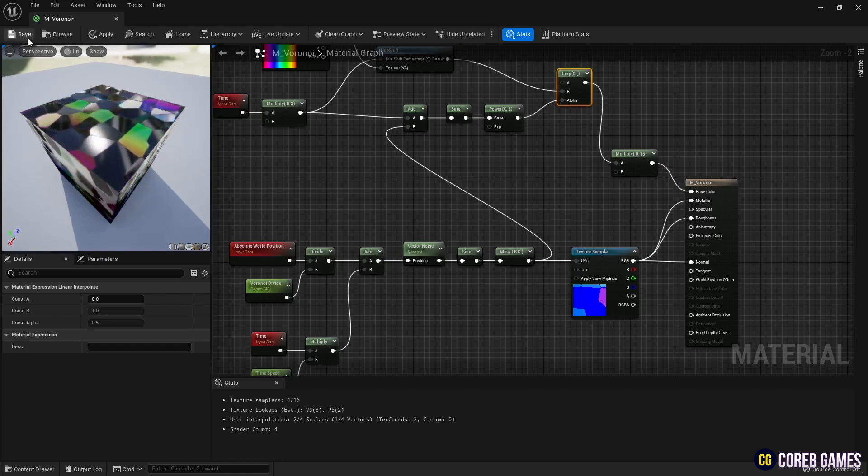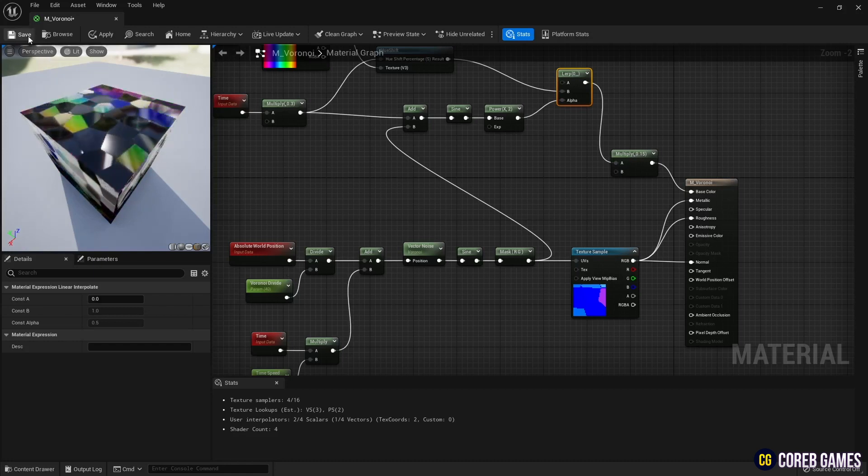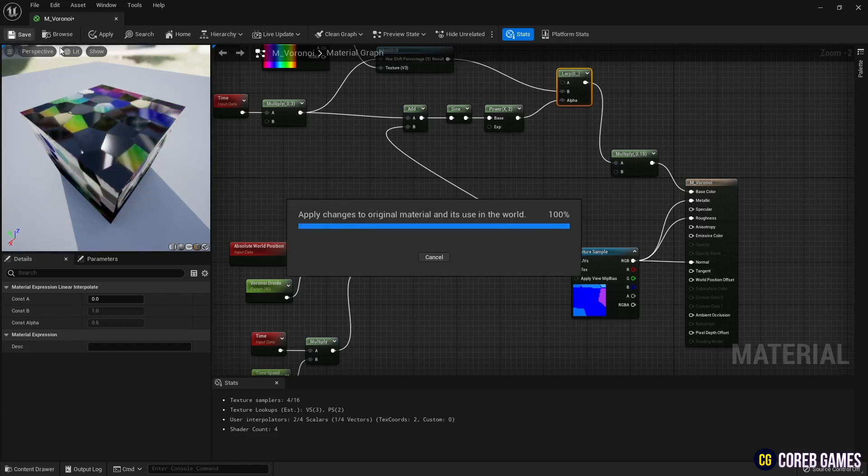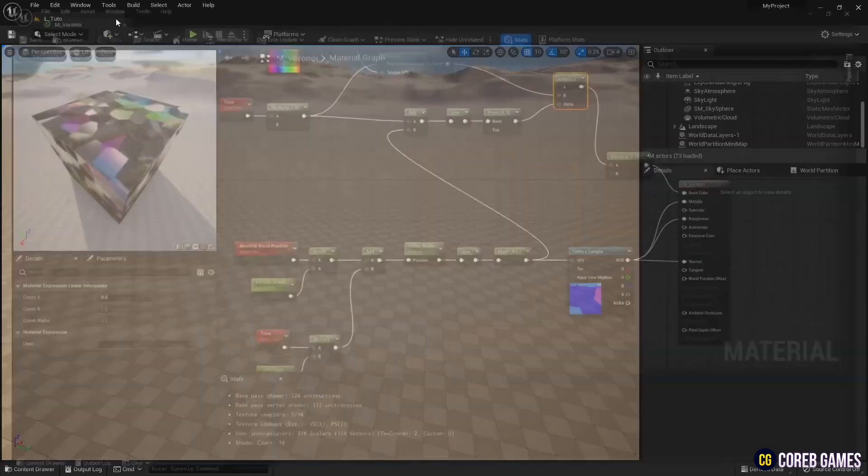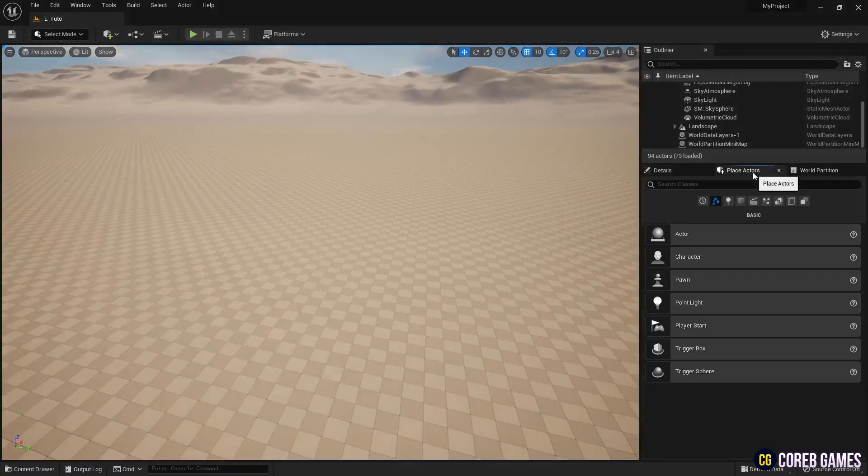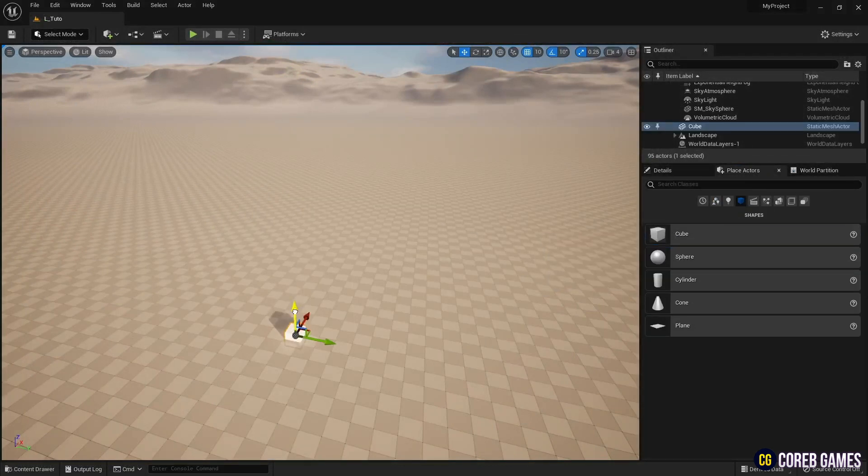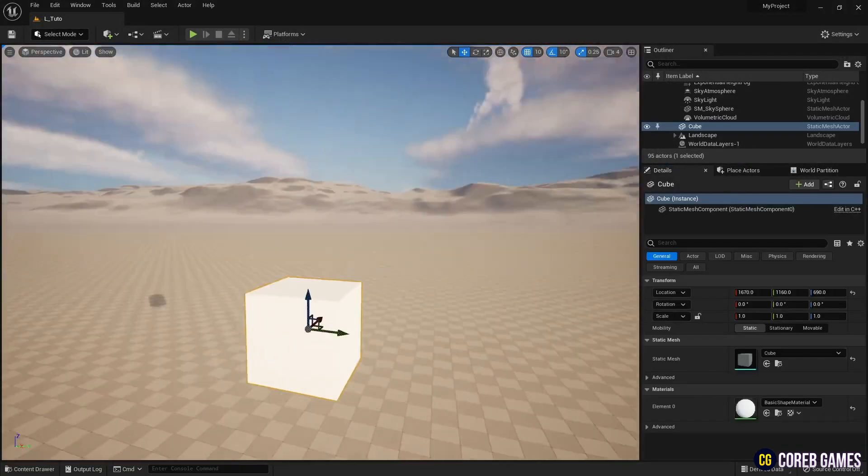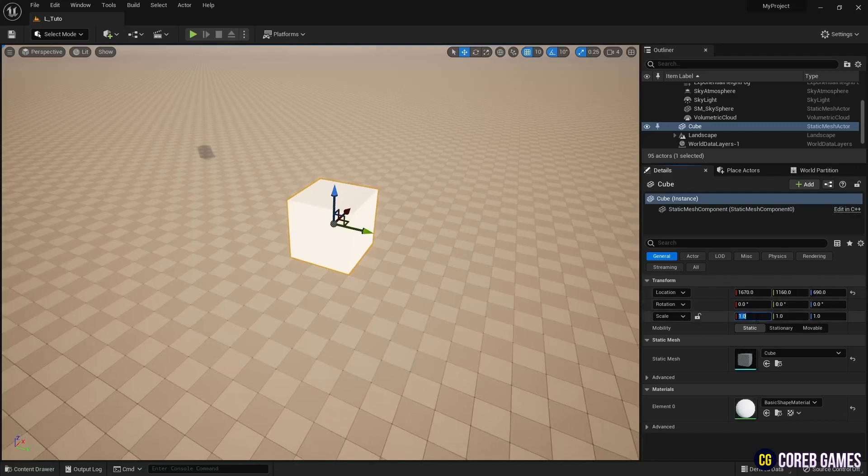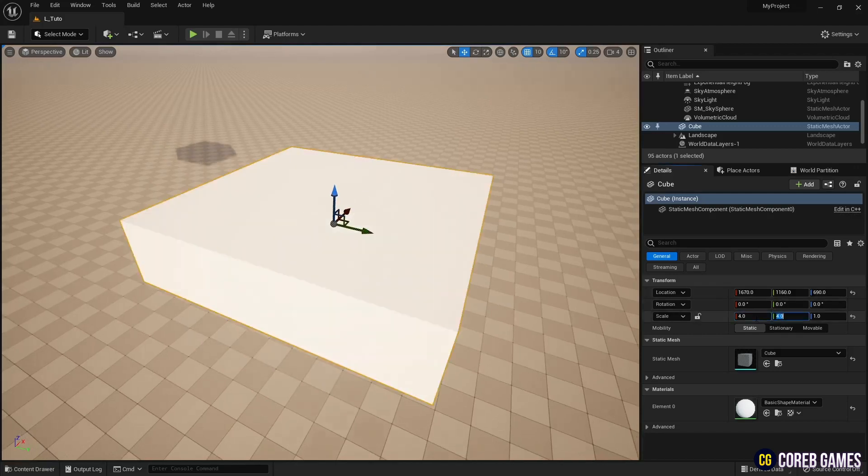When finished, save and return to the content drawer. Drag a cube from place actor to the level. Apply the material created so far.